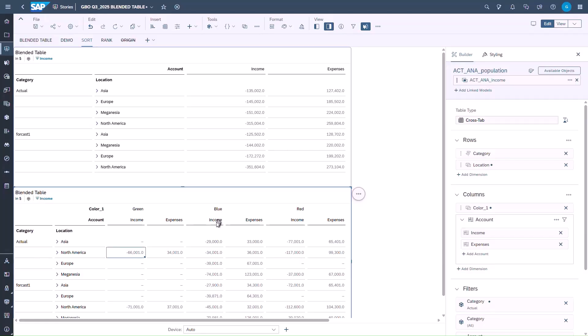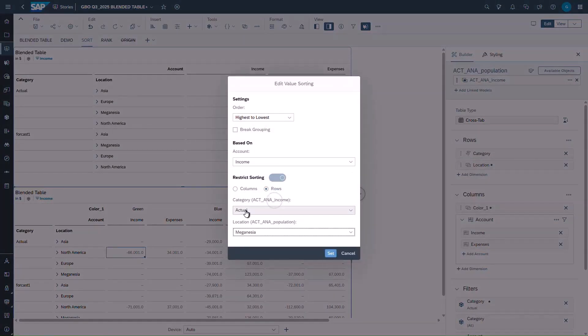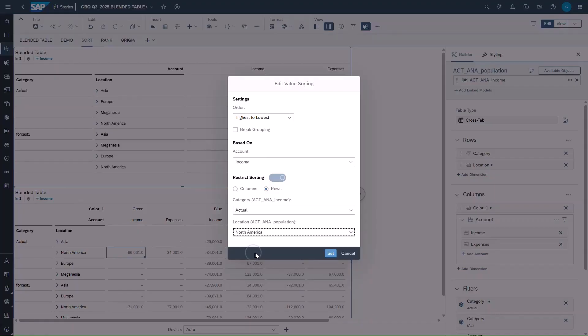If we repeat the same workflow, we can now apply a sort by rows on precisely which dimensions to use. For this second example, it will be the dimension category actual and the location North America.